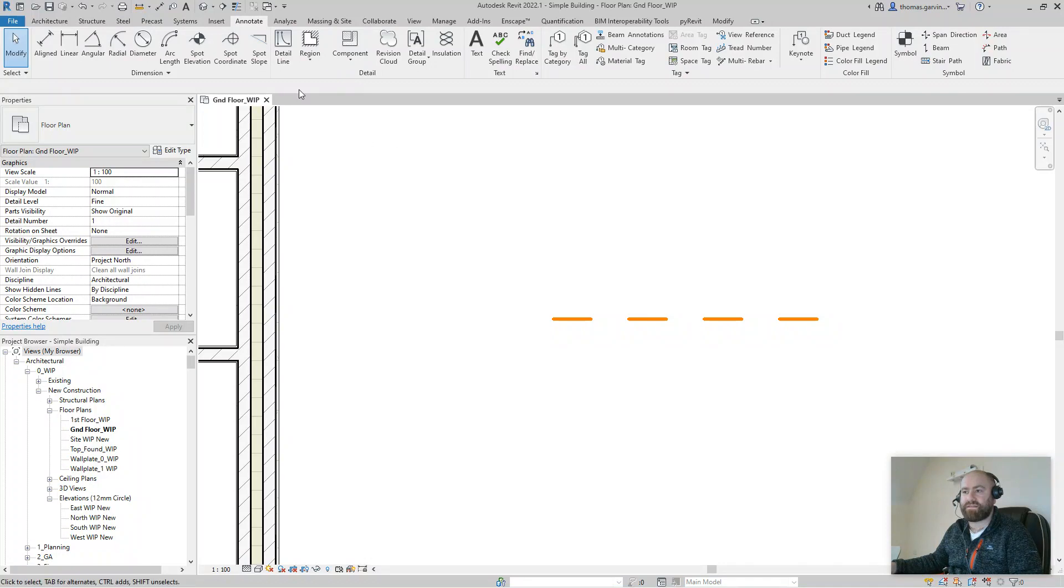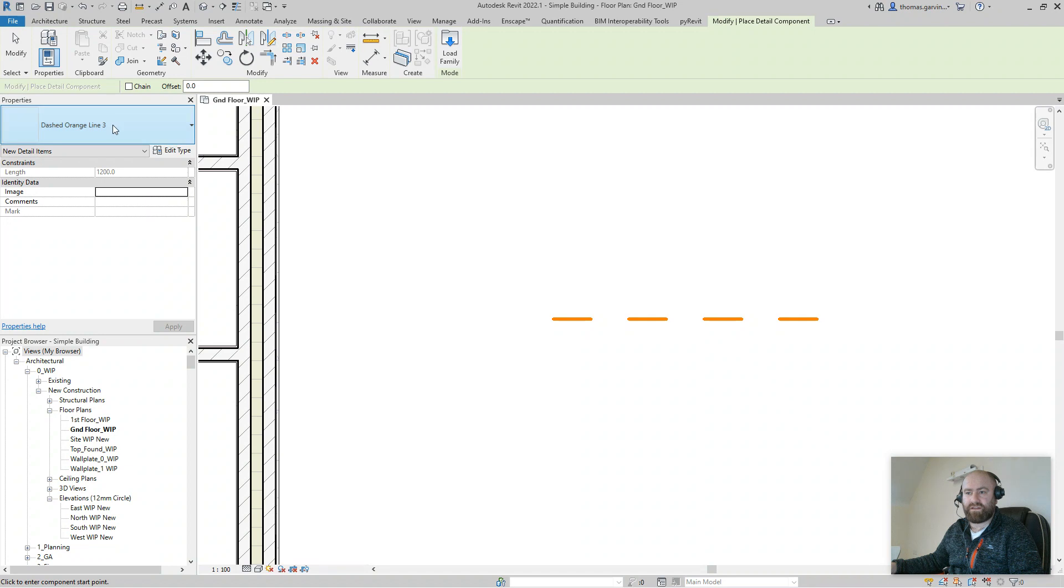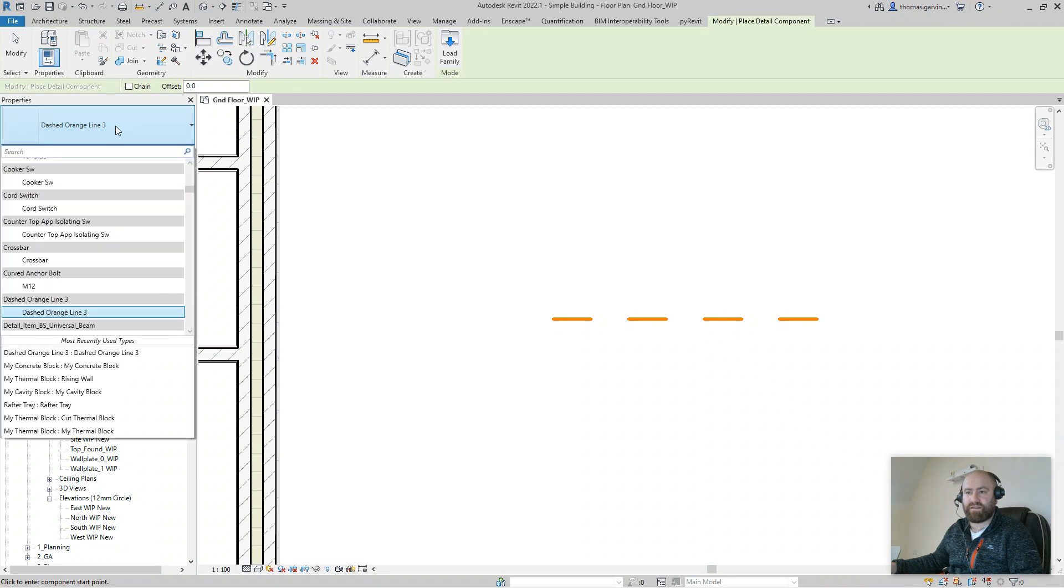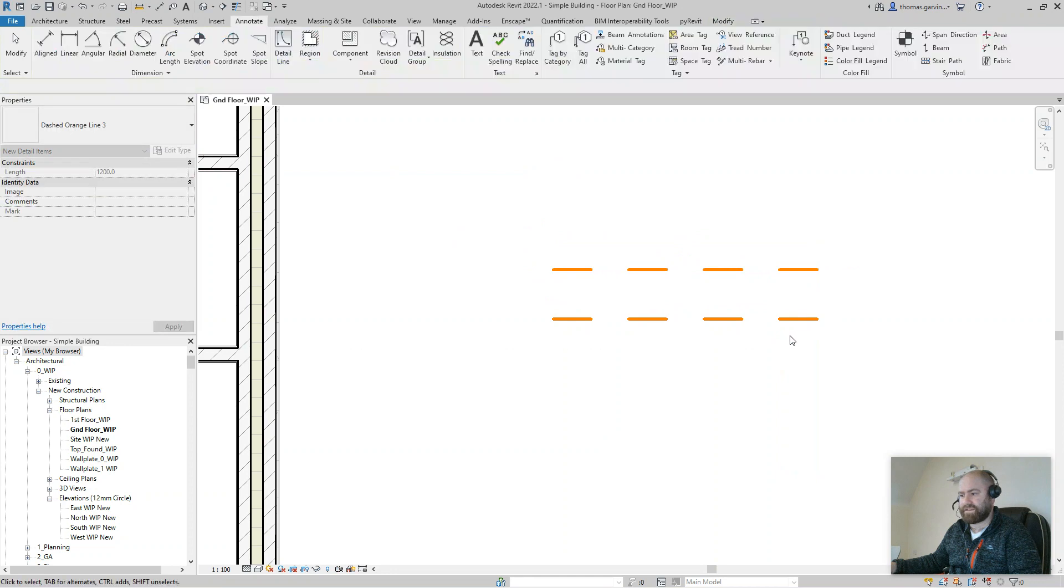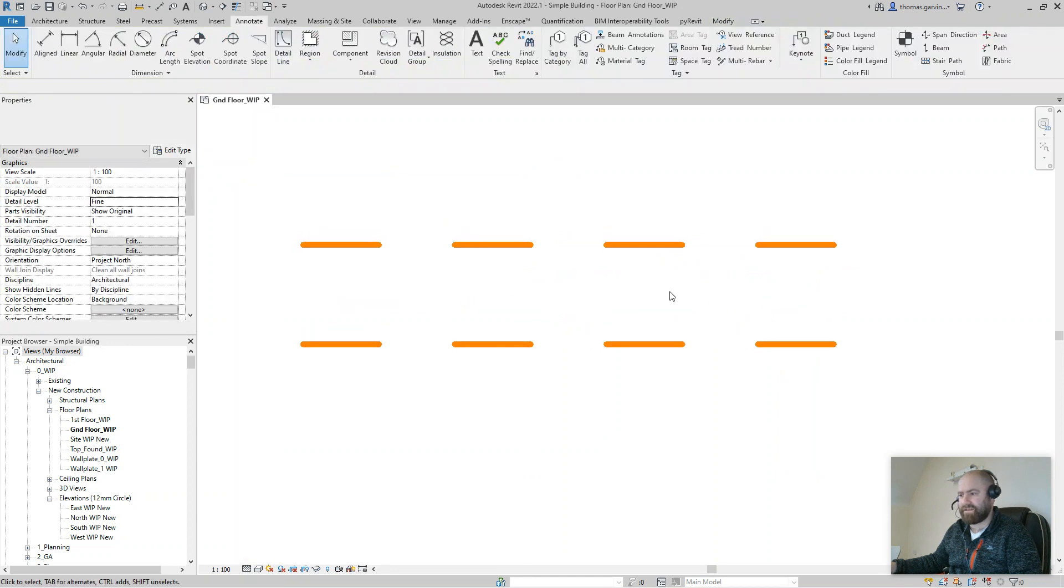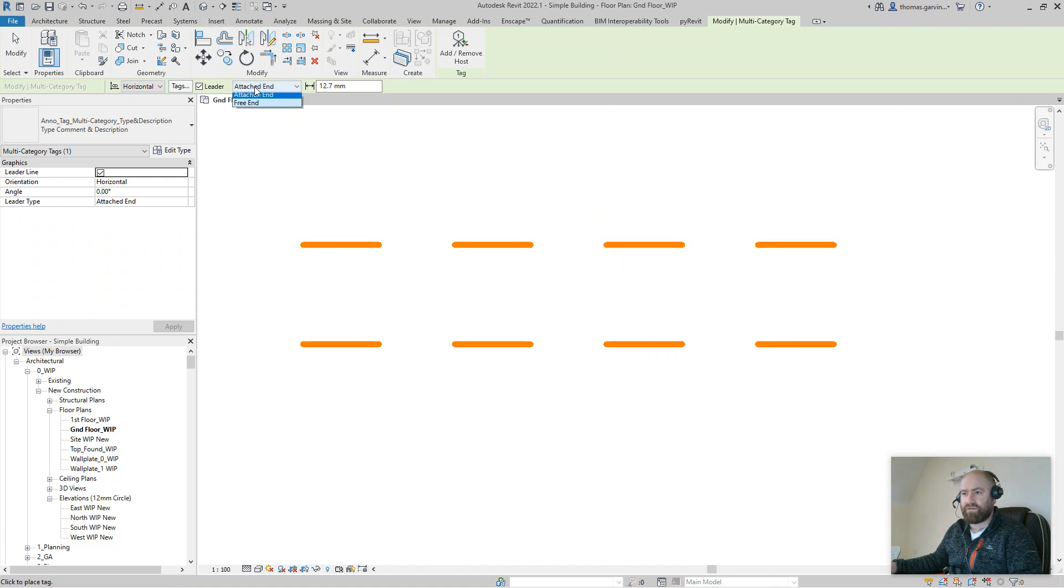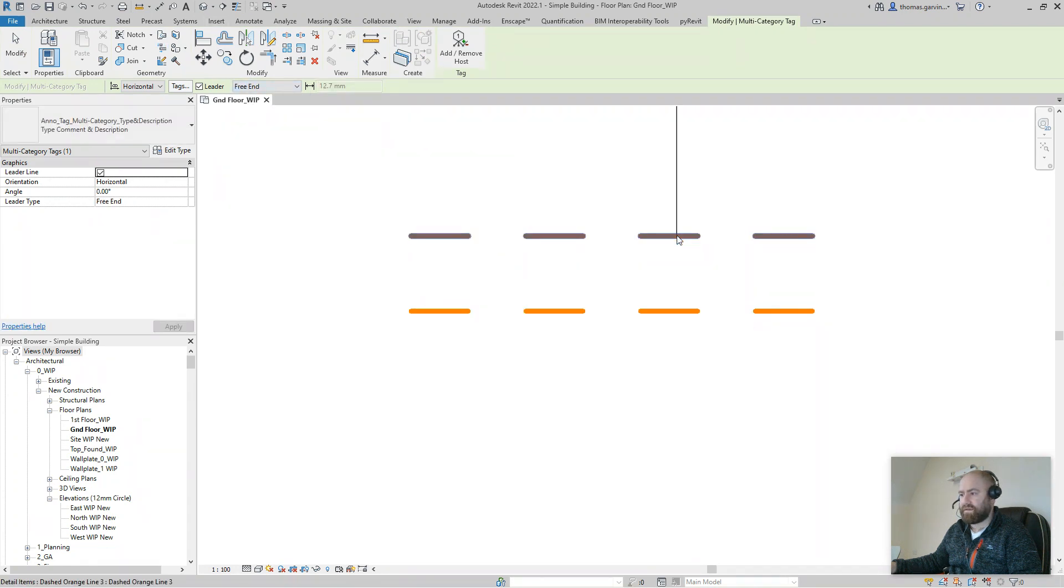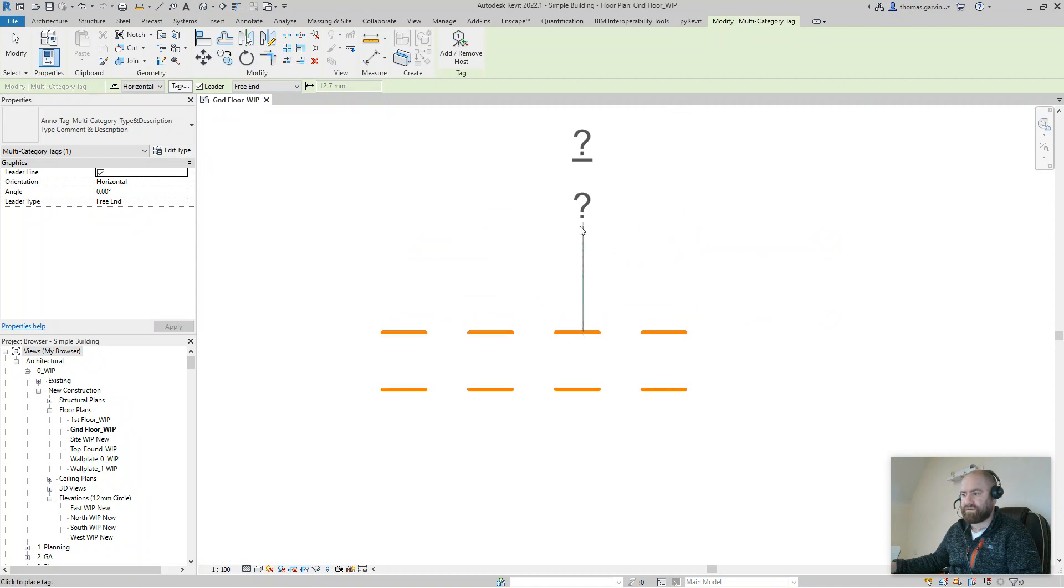But for the sake of it, I'm going to go and place it from the Annotate tab, Orange Dash Line Three, find it here. And there we go, it's exactly the same, right? The difference is multi-category tag, this is the line in the project, can't find it, but this guy it finds. Now that's just my own tag for whatever purpose.